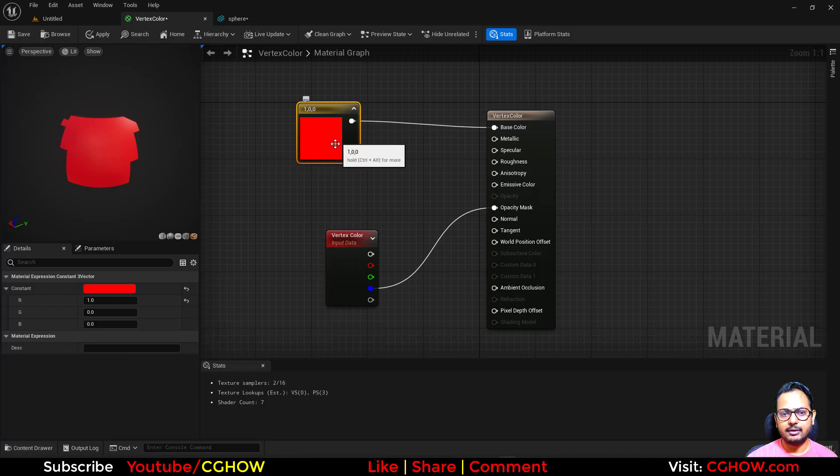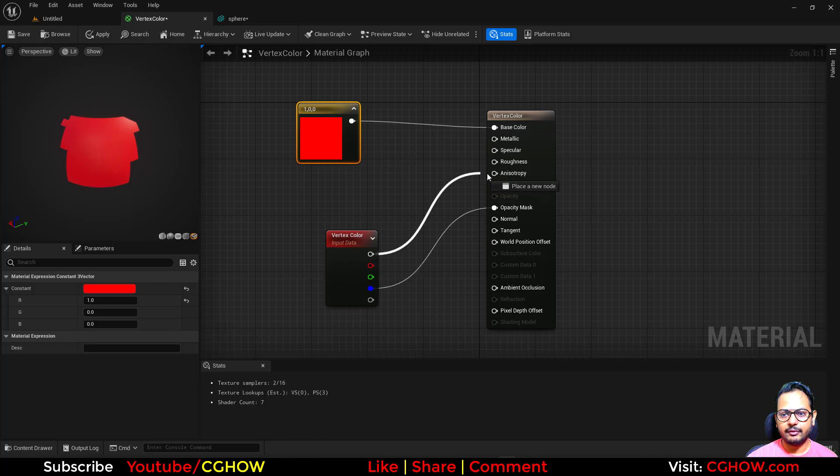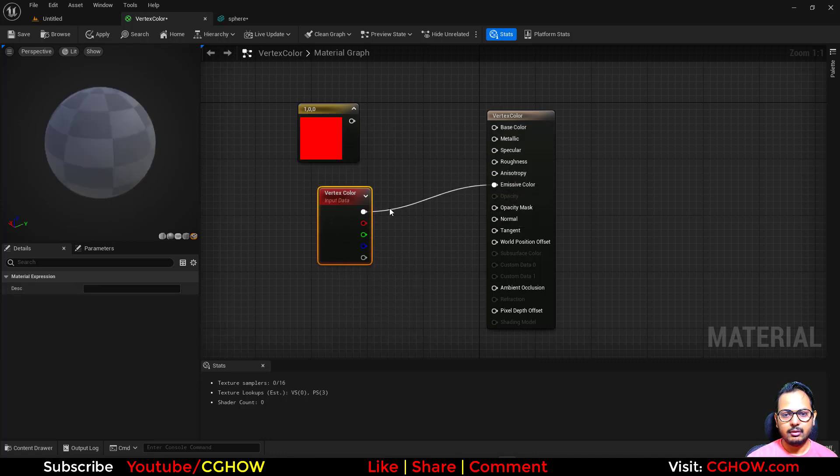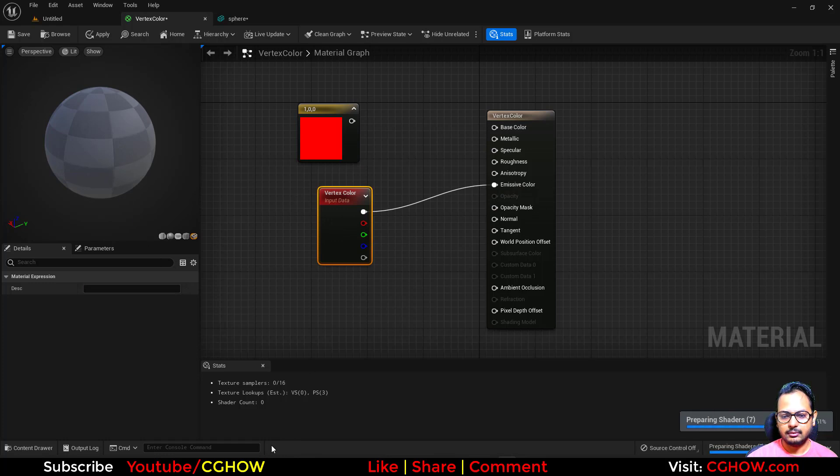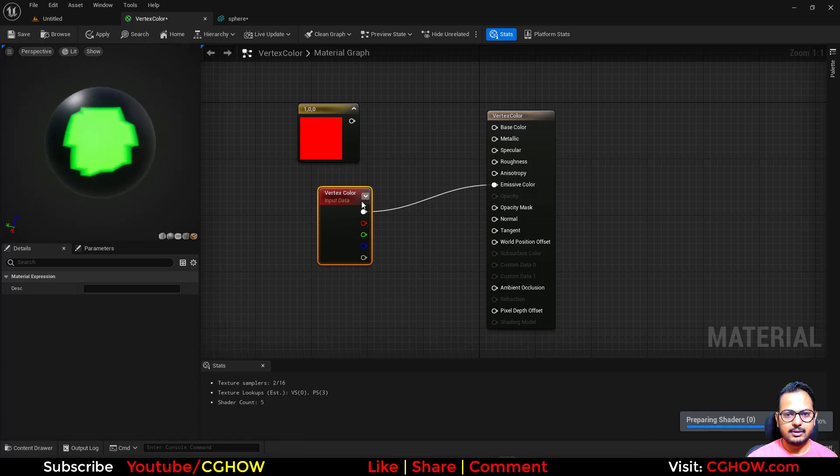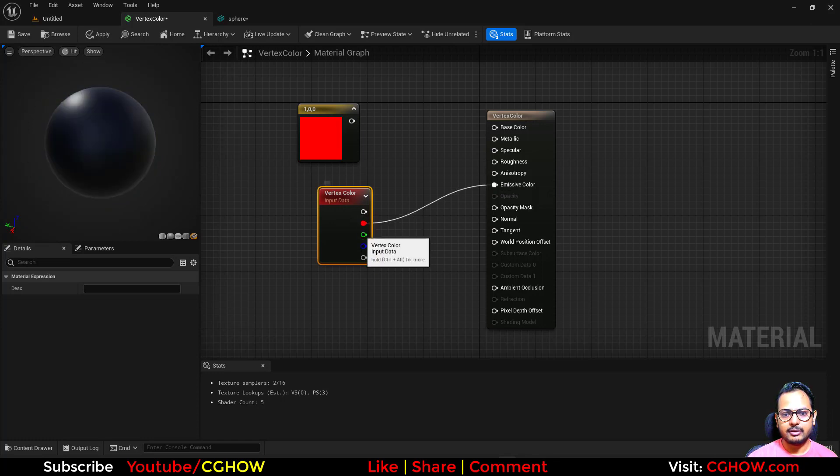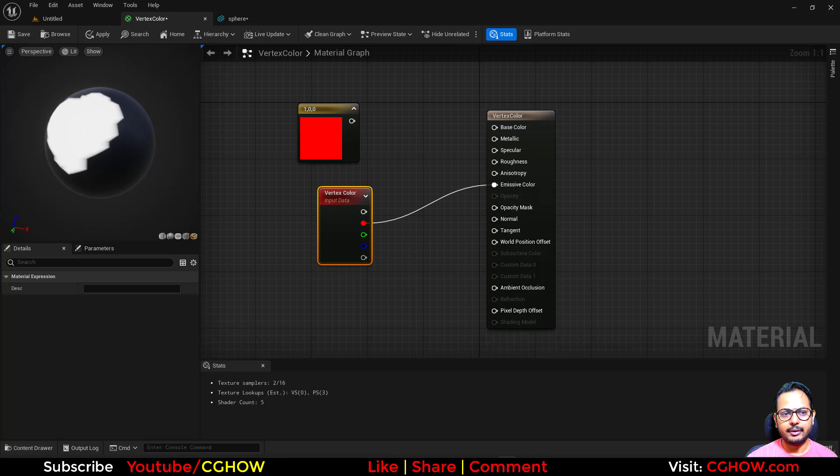So basically it is just giving you that black and white channel, and we have here the color, so that's why it's showing all these things. If I connect this into emissive, you can see if I take one color, that will show you that black and white, because all the channels separately are black and white.